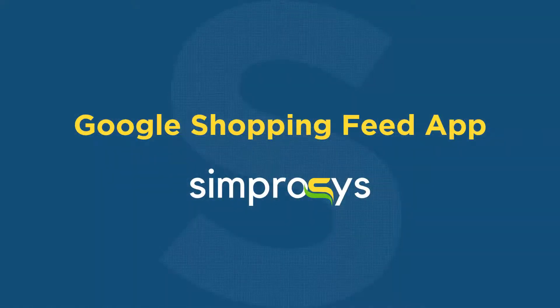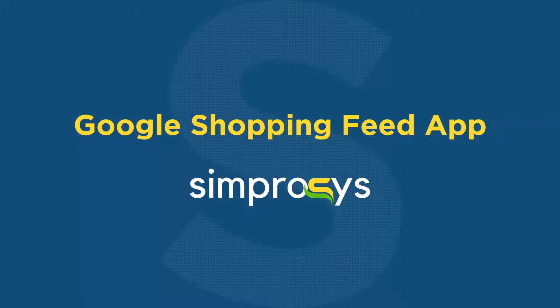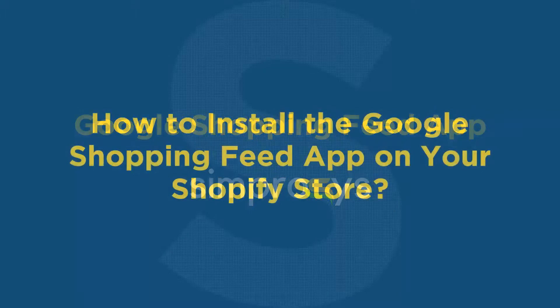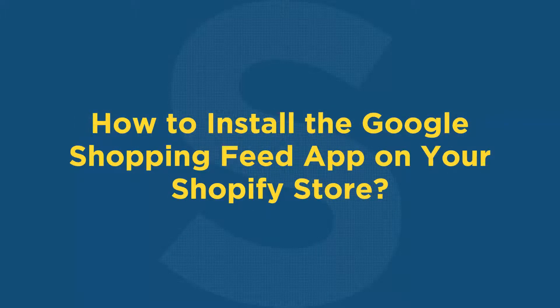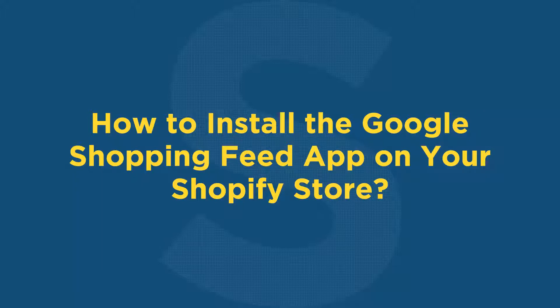Hello friends, welcome to the help videos of Google Shopping Feed app by Sympresys. In this video, we are going to see how to install the Google Shopping Feed app on your Shopify store.